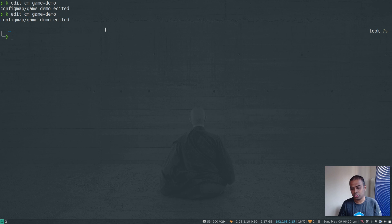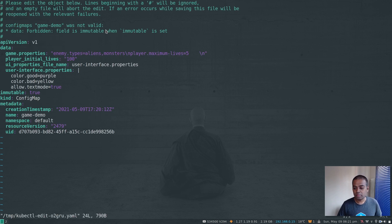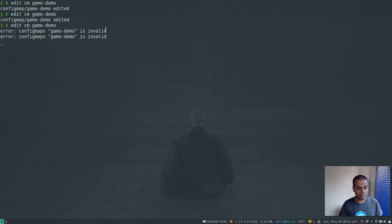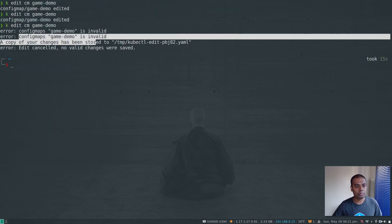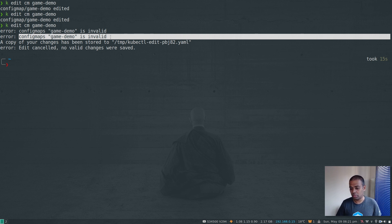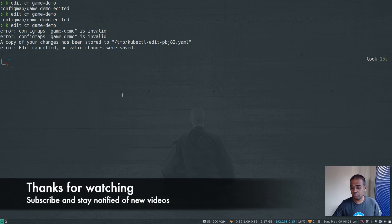Now the config map is immutable. Running `kubectl edit configmap` and trying to change the value to 100 won't let me save. Even trying to remove the `immutable` field won't let me save either — you get the error 'config map is invalid'. So that's it — immutable secrets and config maps. It might be very helpful and come in handy. Let me know if you have any questions and I'll be happy to help. See you in the next video — keep learning!